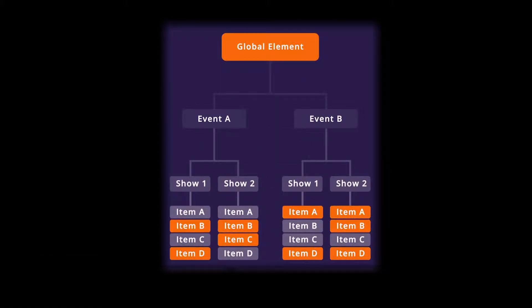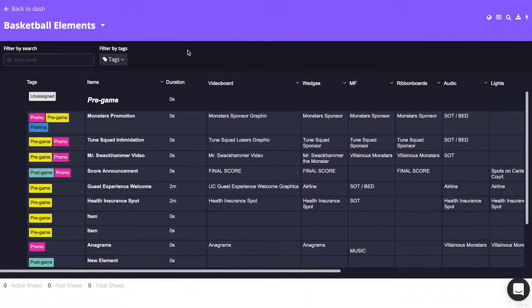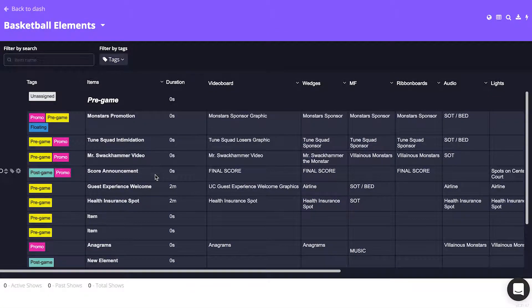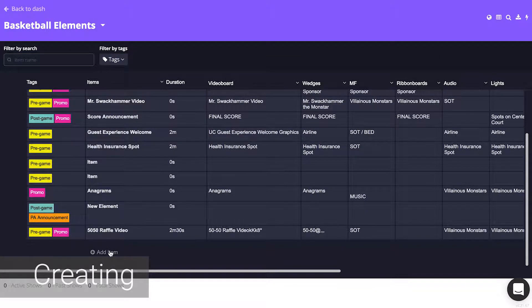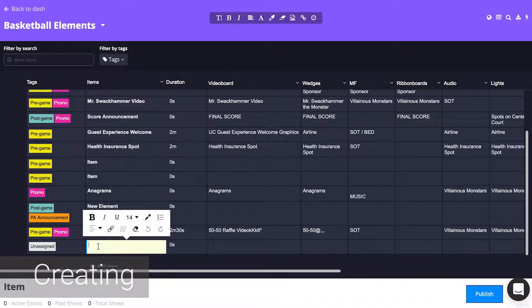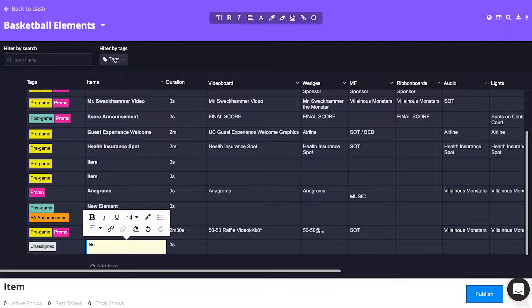This page looks very similar to a traditional show file, but with a bright purple banner at the top to help avoid that confusion. Here, you can create new elements just as you would in a regular show.